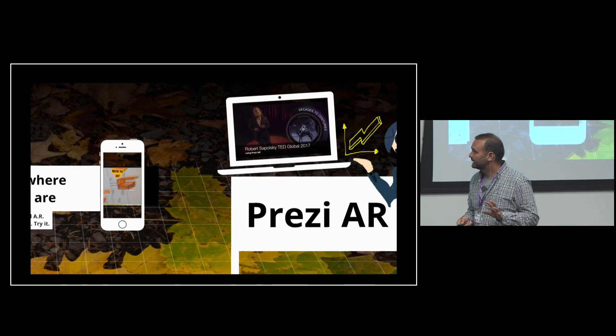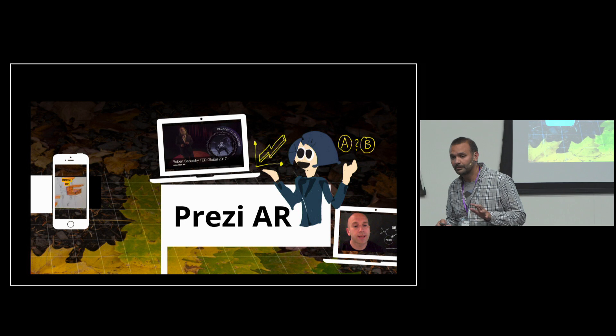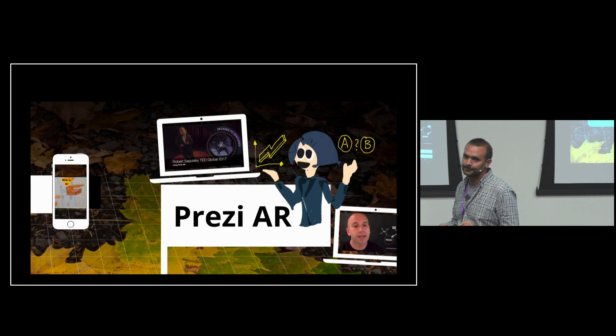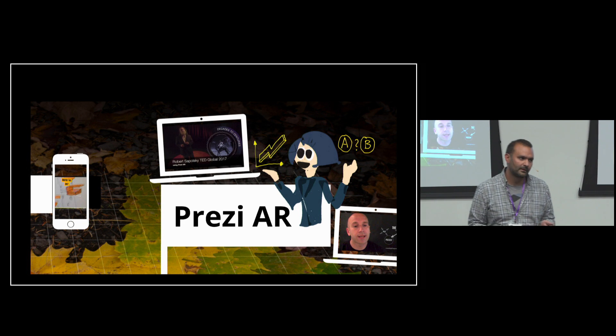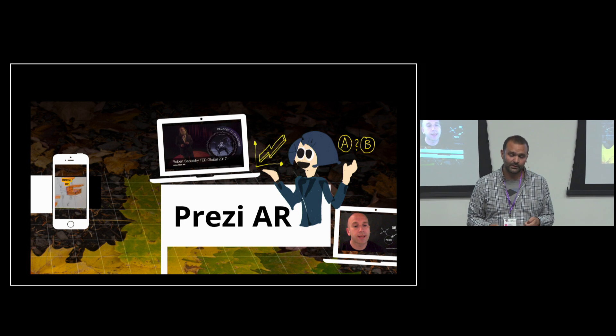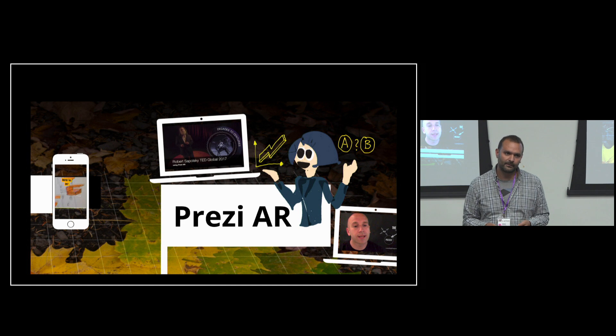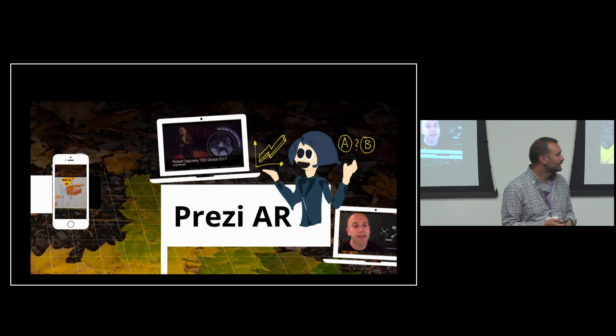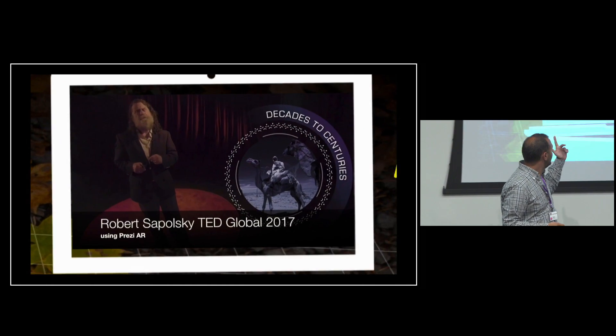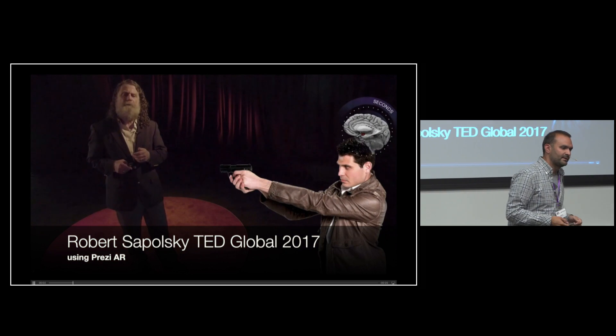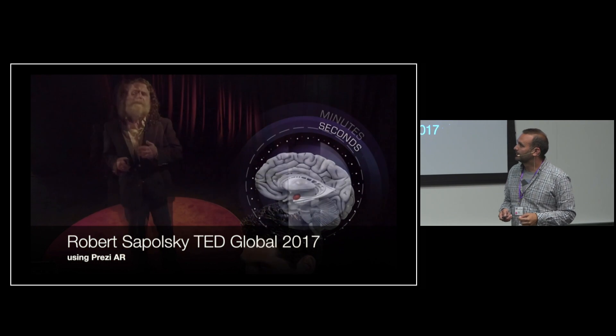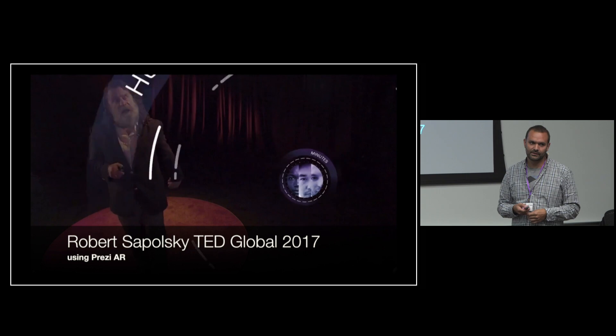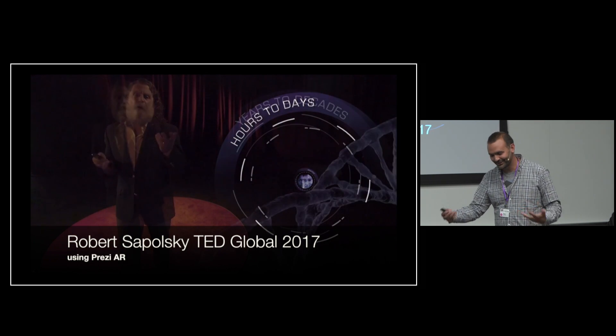Today what we do, we're actually working on Prezi AR. This is something that we first shown at TED Global in Vancouver two months ago, where this fantastic speaker, Robert Sapolsky, was using Prezi to dial in remotely and do his presentation, augmenting his body gestures and his face.